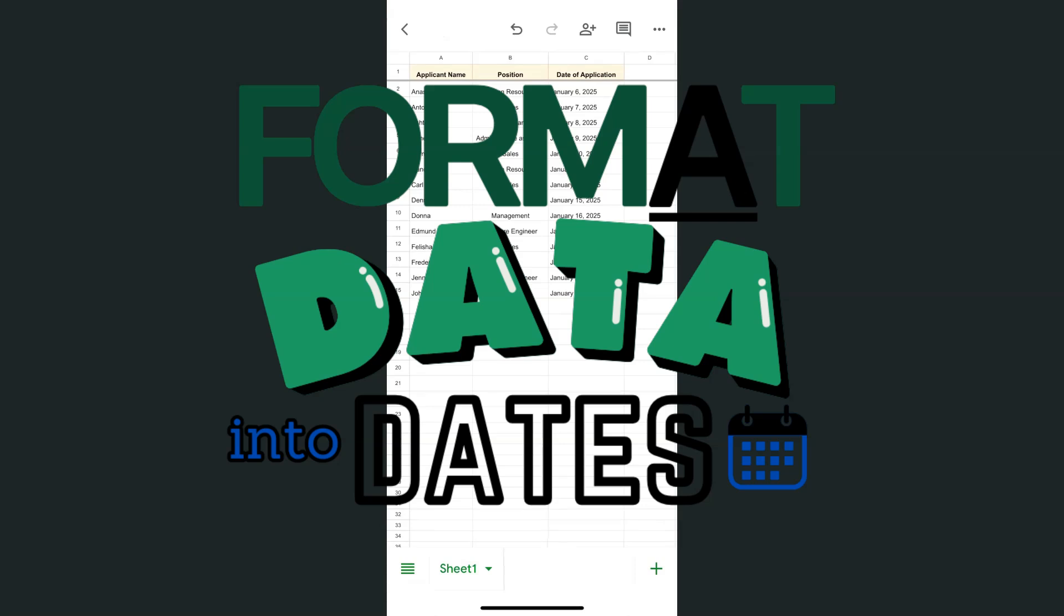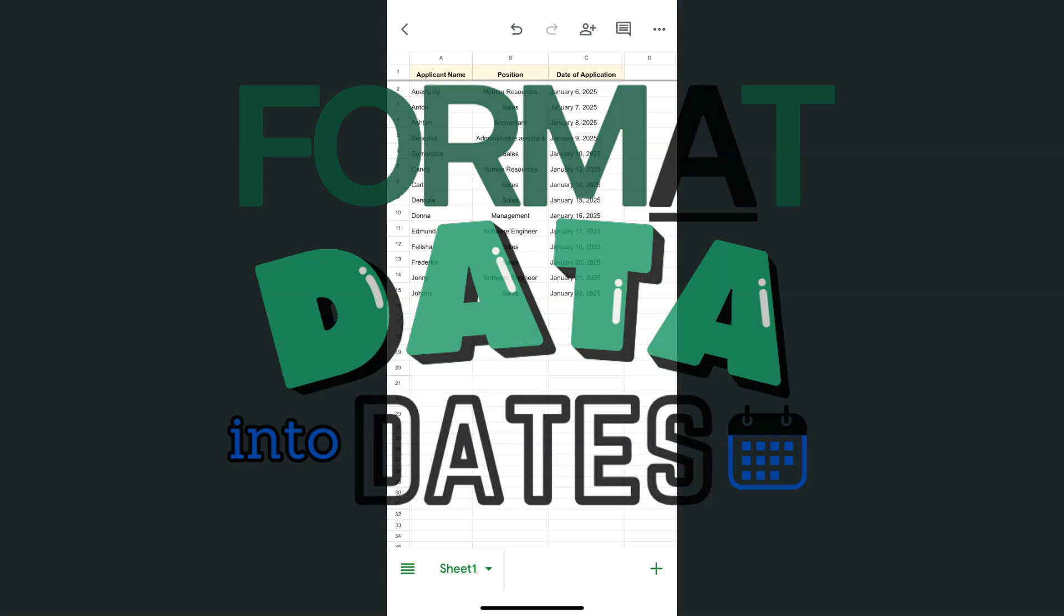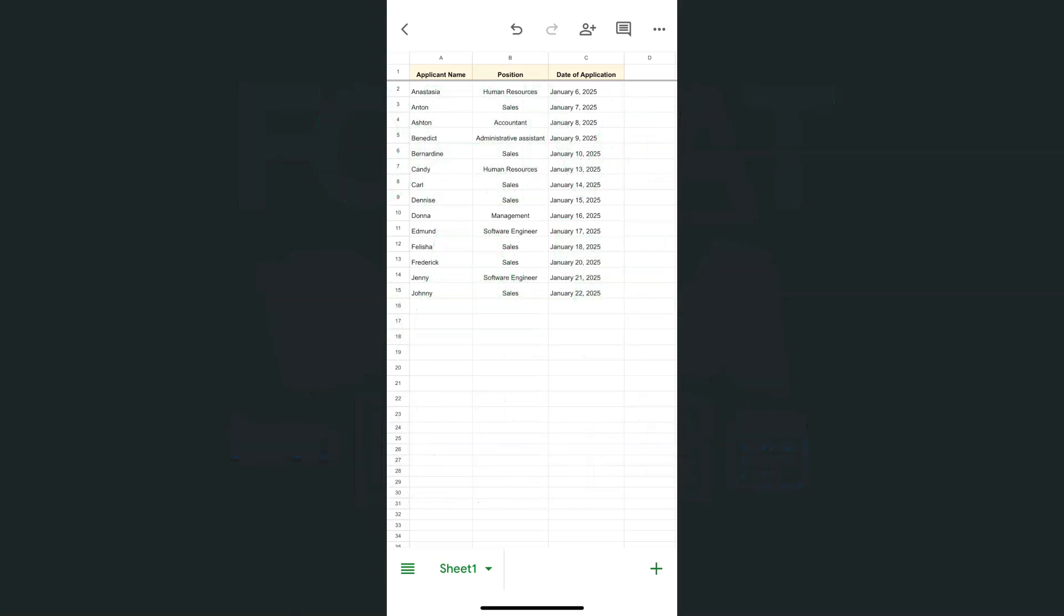In today's video I'm going to show you how to format your data into dates here in the Google Sheets mobile app. So I have the Sheets app open right here on the iPhone and whatever I do here would be the same if you were to do it with the Android.